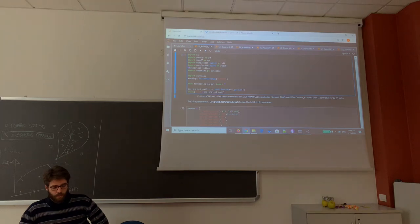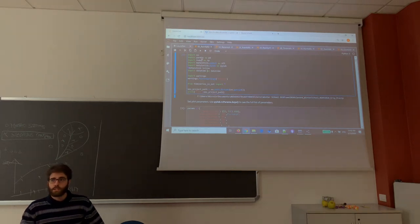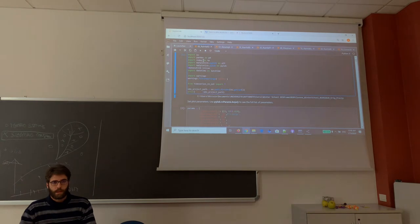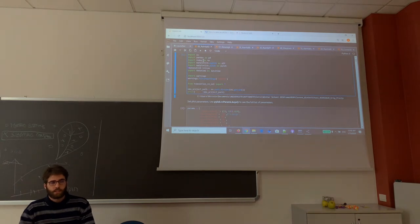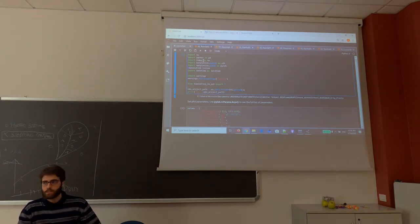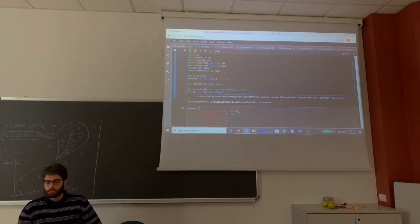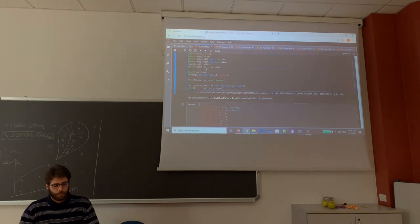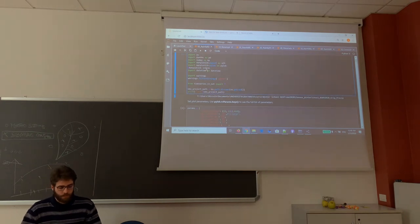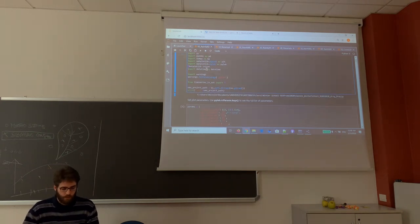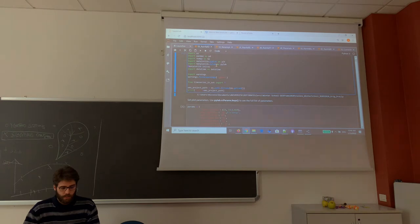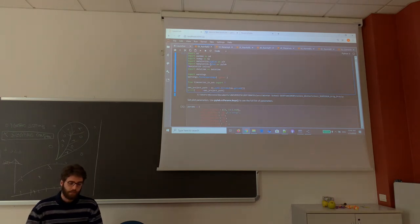We have pandas that is used to read the CSV file, NumPy which is a library of Python to perform mathematical computation, and matplotlib is a library to visualize data.